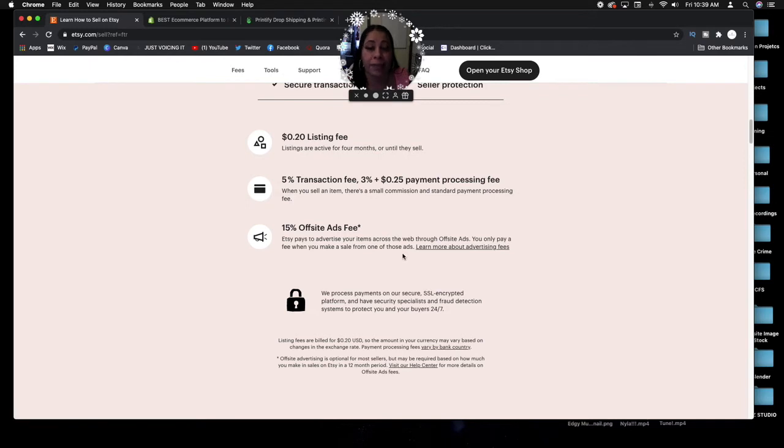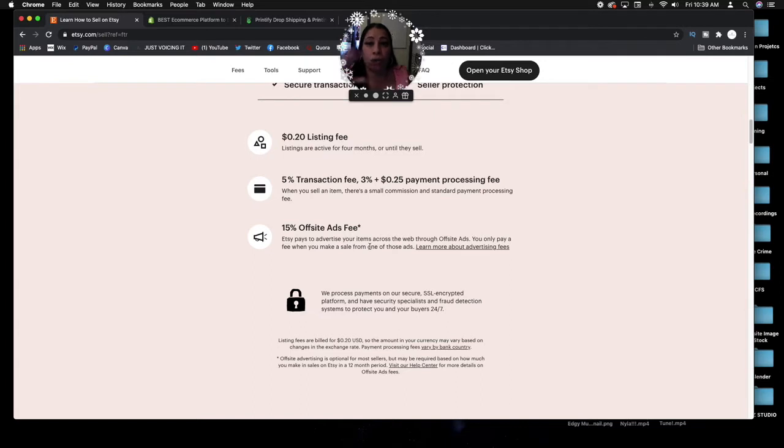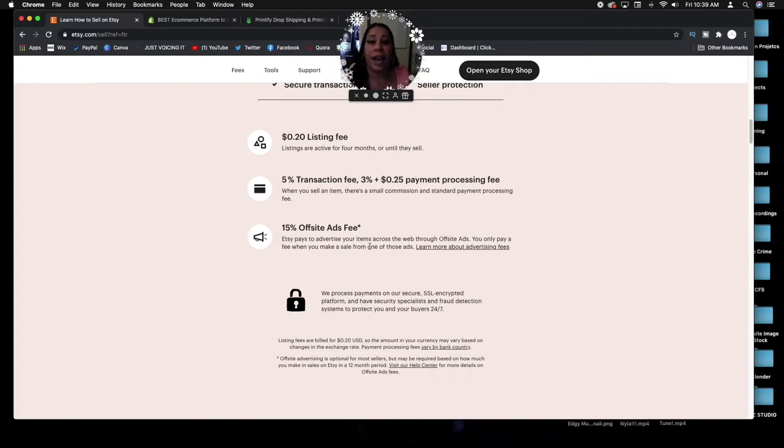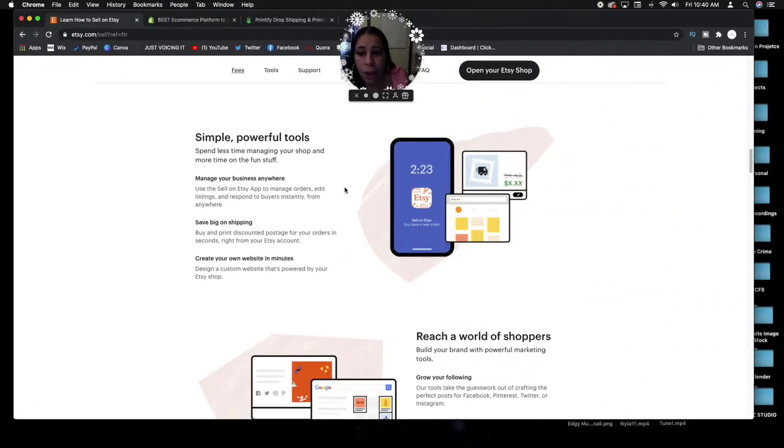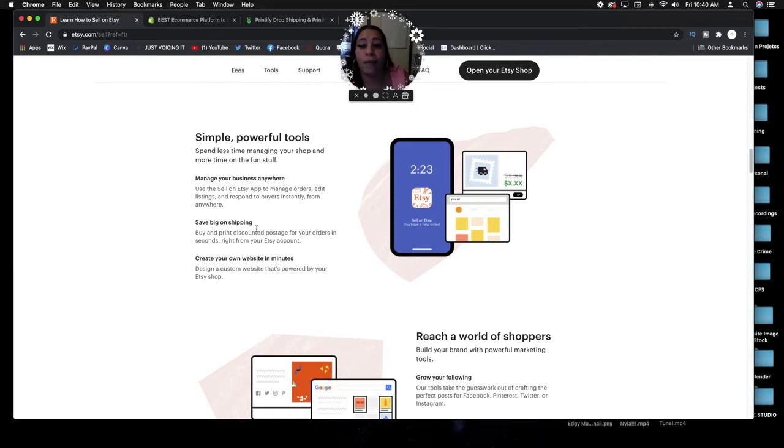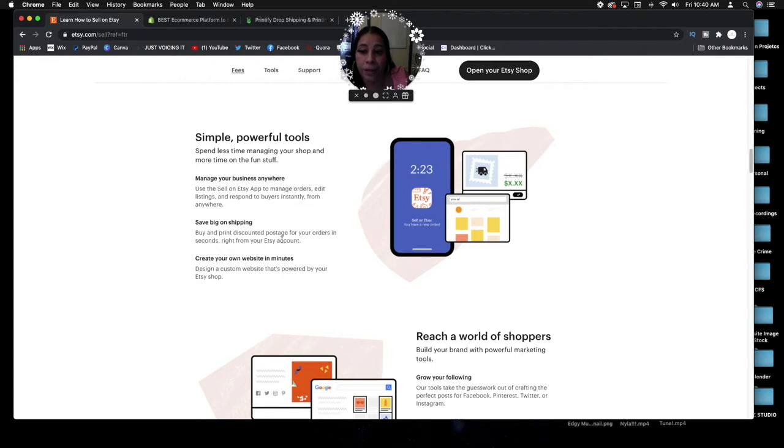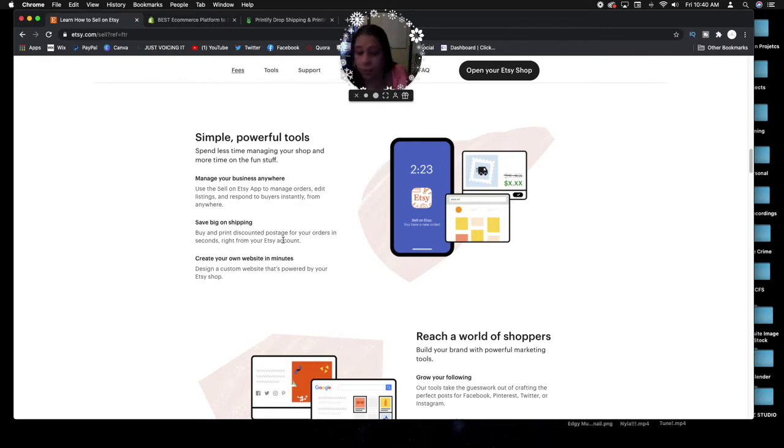You get 15% off-site ads fee. Etsy pays to advertise your items across the web through off-site ads. You only pay a fee when you make a sale from one of those ads. So let's say Etsy promotes your product through an ad on Facebook. If somebody clicks that ad on Facebook and actually purchases your product, you will pay that advertisement fee, but of course you made a sale.